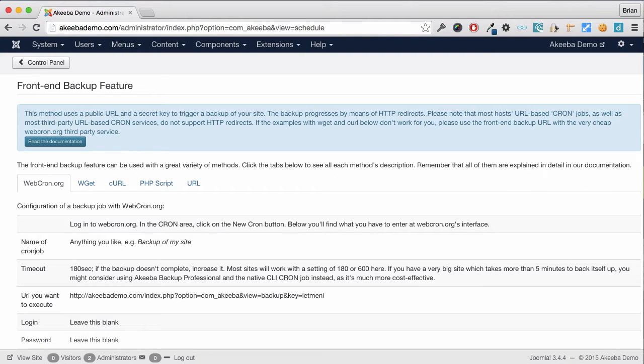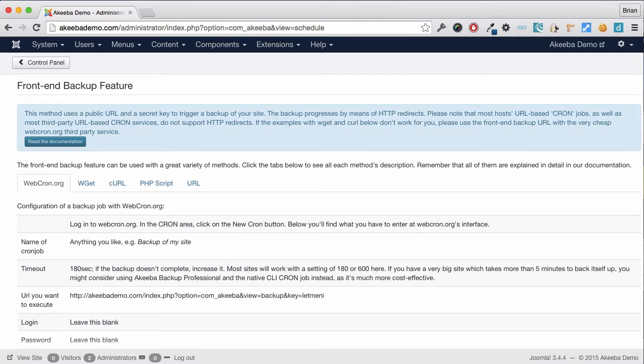I am going to use a service called Webcron to automate it. Webcron is a service run by an external website called Webcron.org. So let's go to that site.